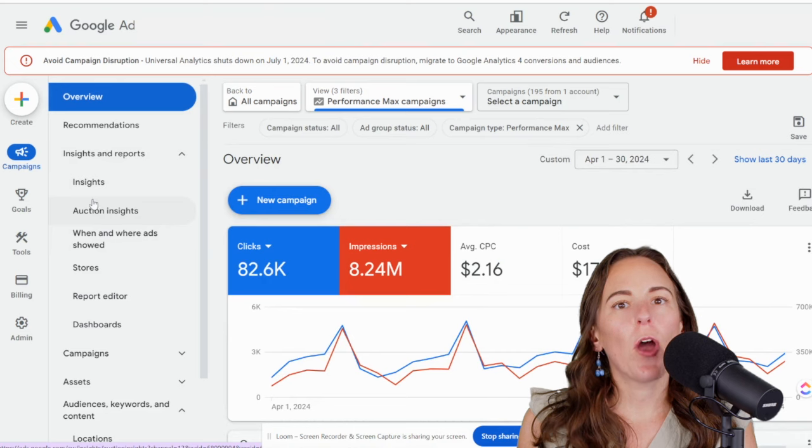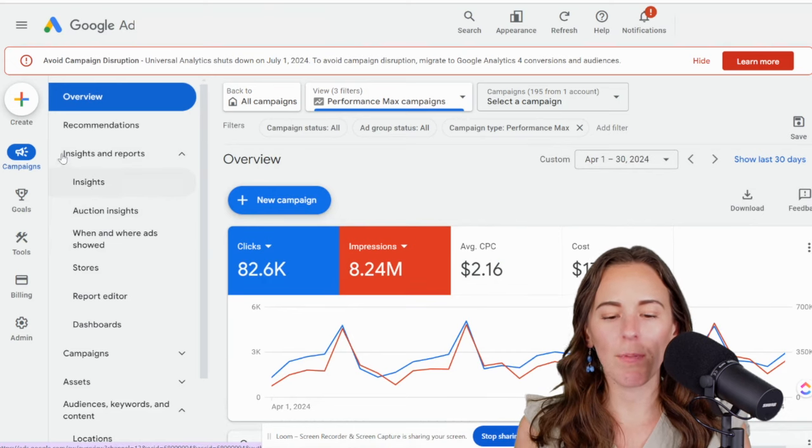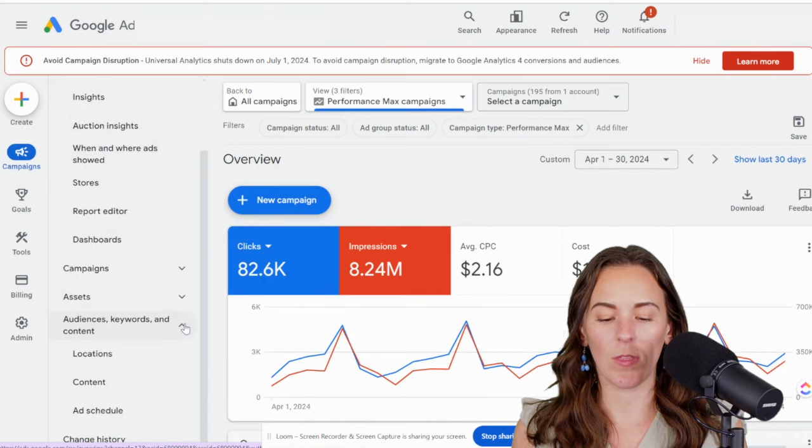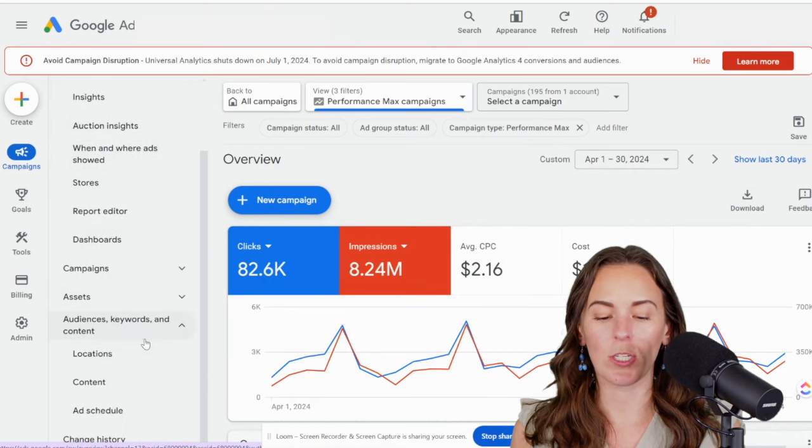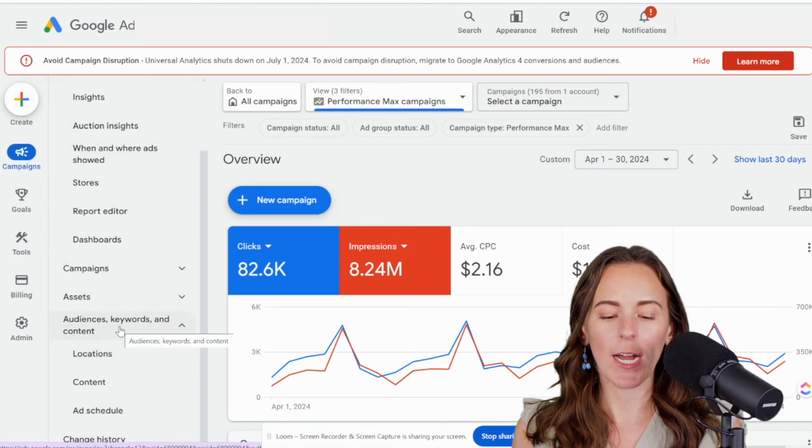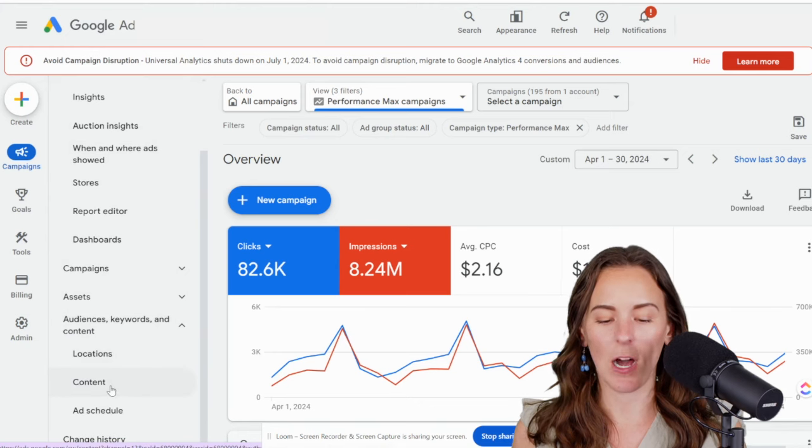Okay, so now that you know how to see display placements, let's talk about how to exclude them. So you're going to go to audiences, keywords, and content in the new interface and press content.